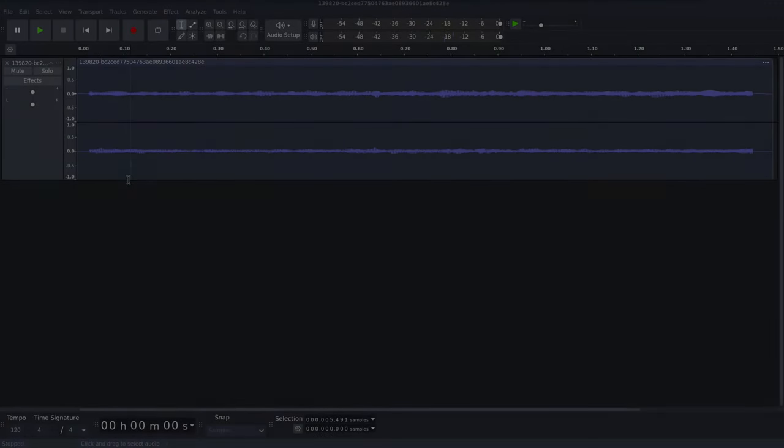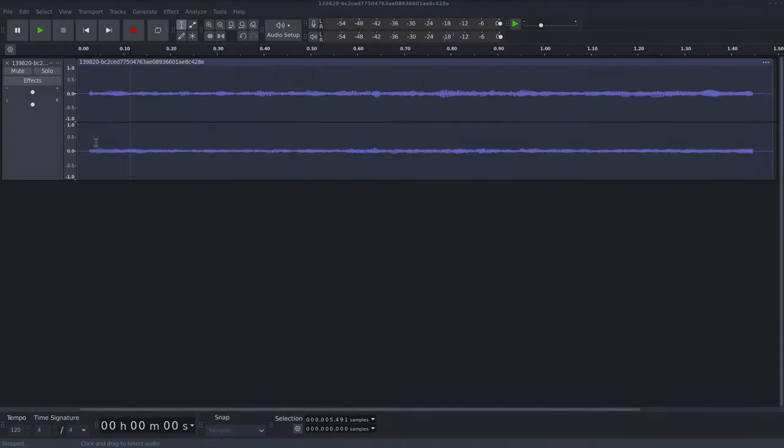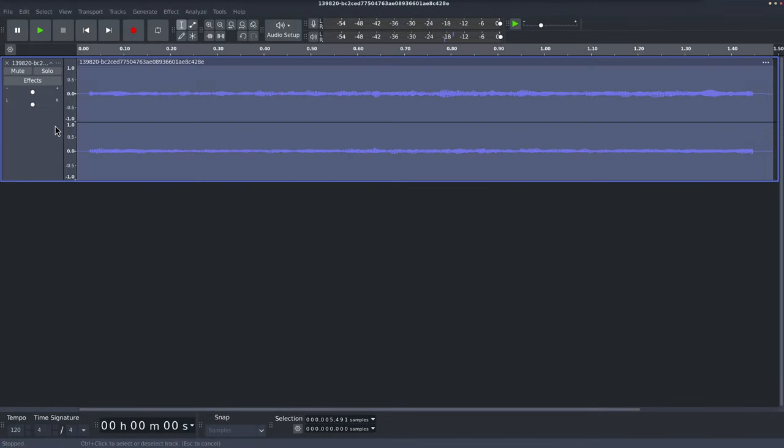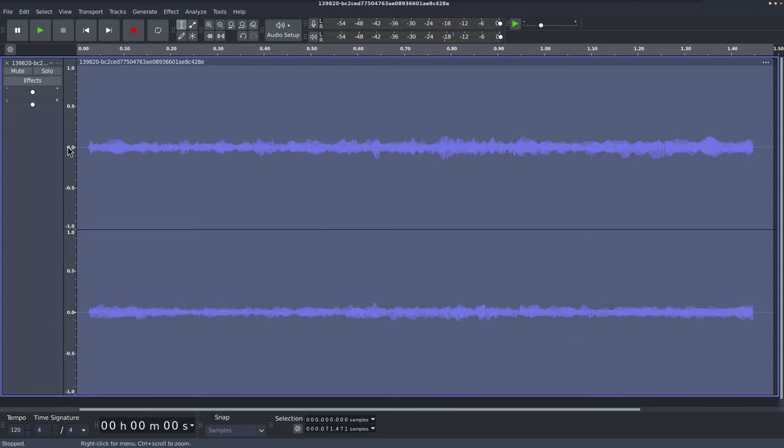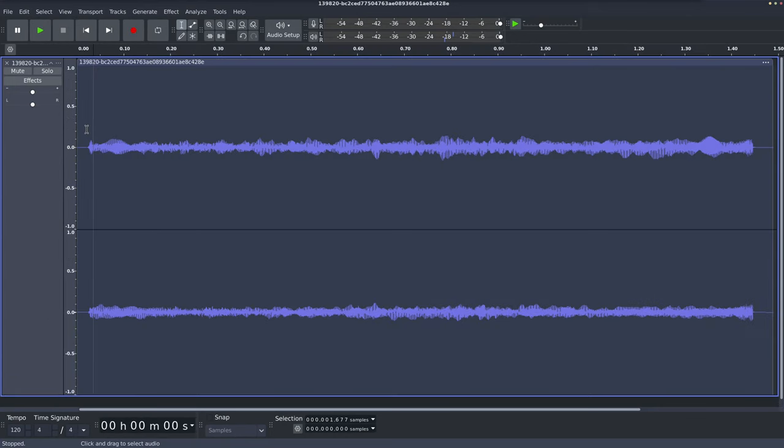Hi. So someone has posted on the VI Control forum this little sample of audio from a violin and there's a noise in it which they don't like. And they're asking what the best way is to remove that noise.